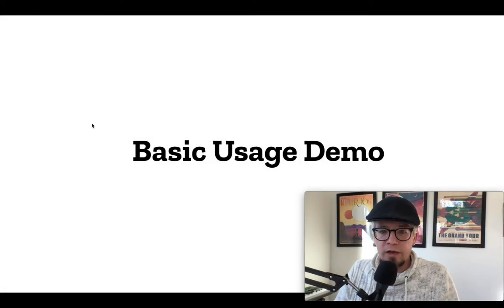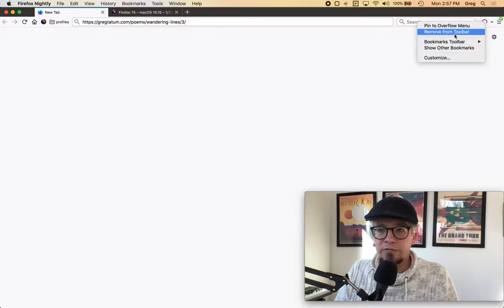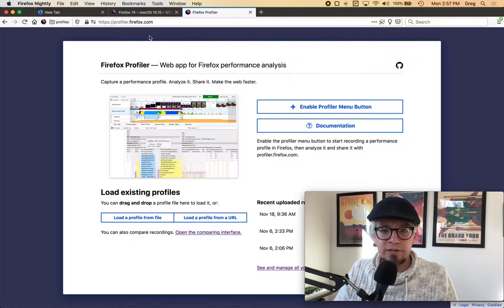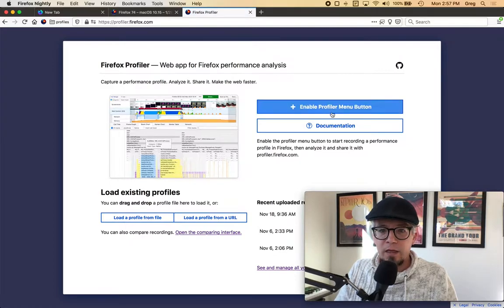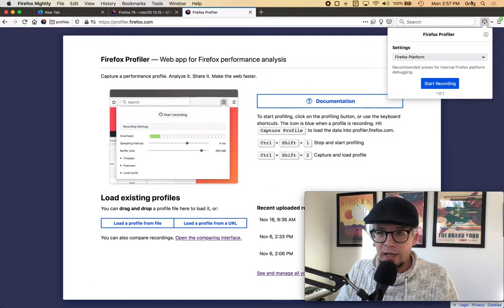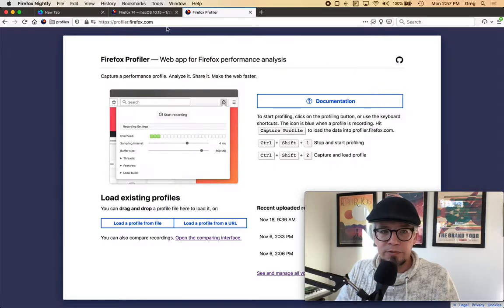I will do a basic usage demo to show off how to actually go about using this. If I remove it from the toolbar first, I can go through the full thing. So at profiler.firefox.com there is a button here to enable the profiler menu button — I'll go ahead and do that — and it shows up here and opens by default with the menu that gives you the options.